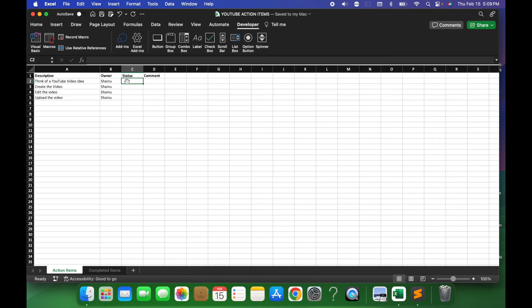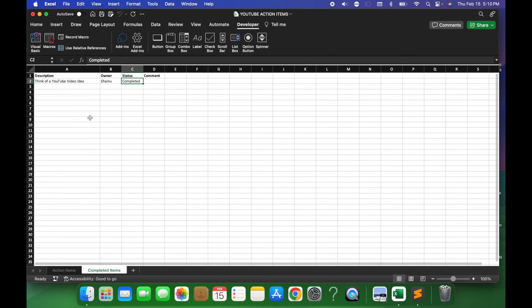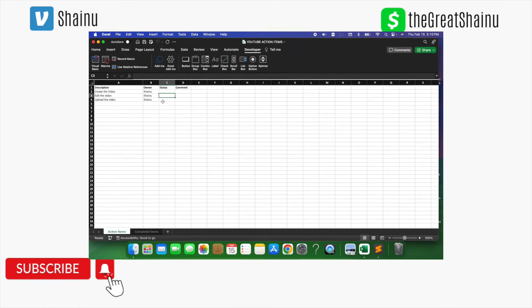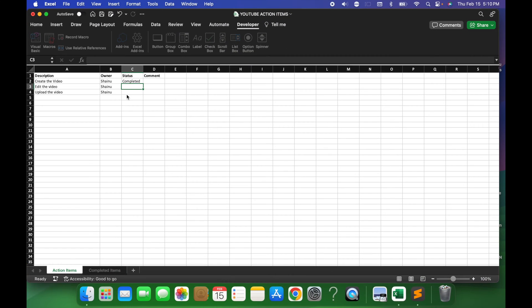Now let's see if your VBA is actually working. So I'm gonna go ahead and type in Completed on the status, and you can see that Completed Item just went away from our first tab. And if I go to the Completed Items tab, you can see that row coming up here. So I'm gonna do this again for the second one. I'm gonna type in Completed for the Create the Video option, and just like that, it went away.